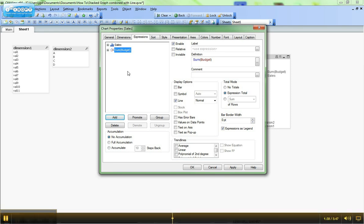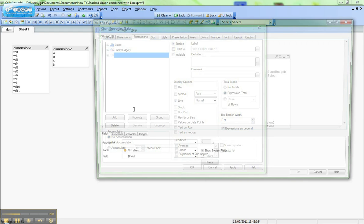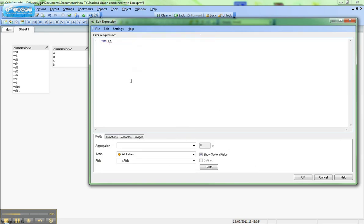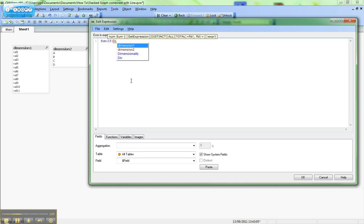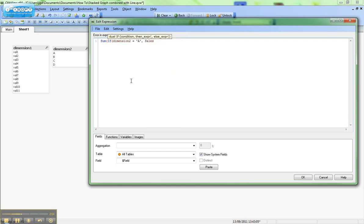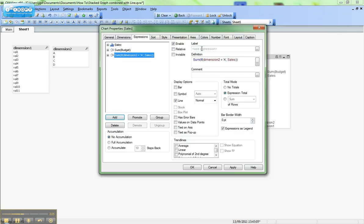So we're going to add a new expression and it's going to be sum if dimension equals a then we want the sales. And if we're not equal to dimension a we just want to return null, so we'll just leave it blank and put our two brackets in there. Our expression is okay. We'll throw that on our clipboard because we're going to reuse that.